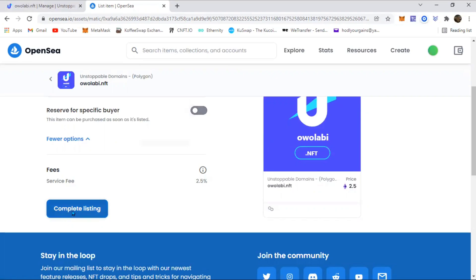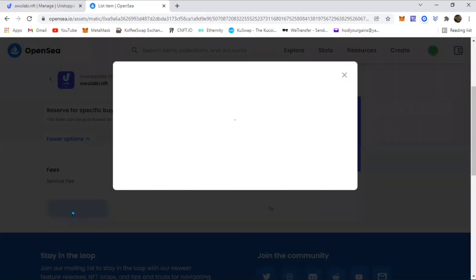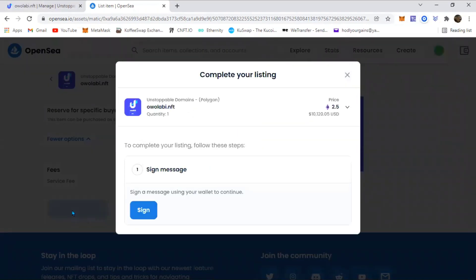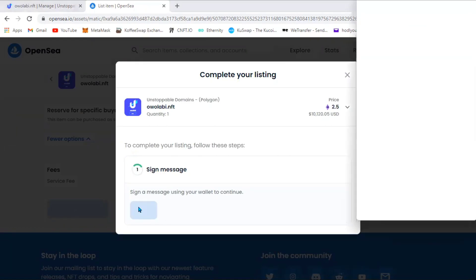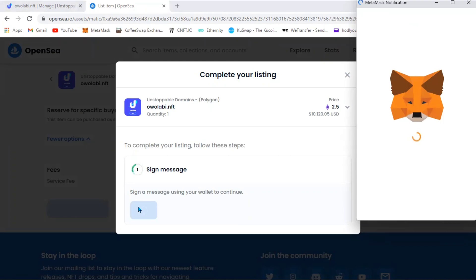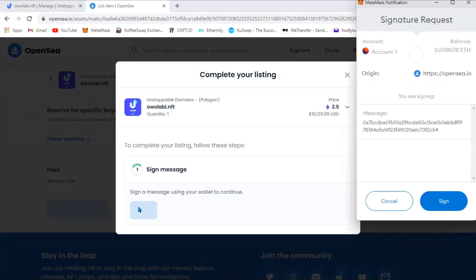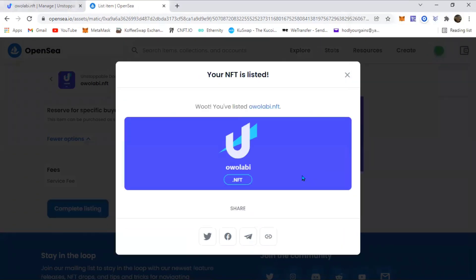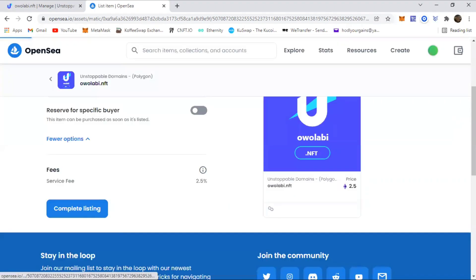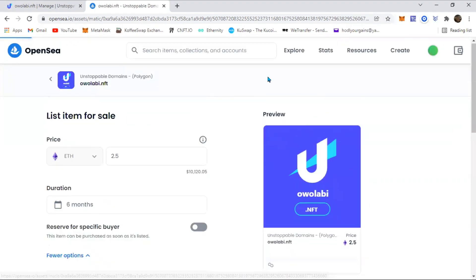It's going to ask you to sign a message, which you're going to click sign. It's just like you're listing your NFTs for sale. Then automatically it should take you back to the homepage.